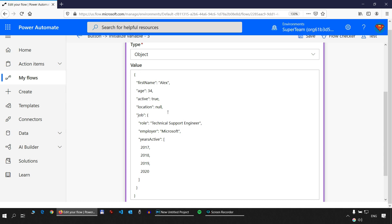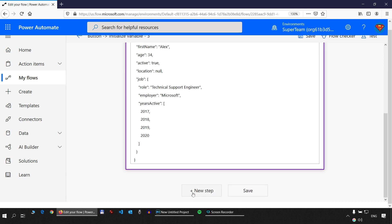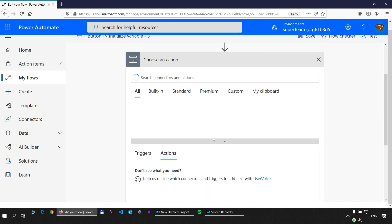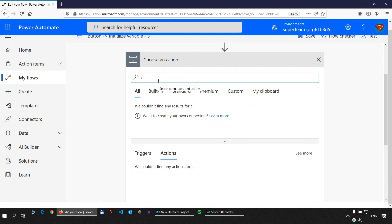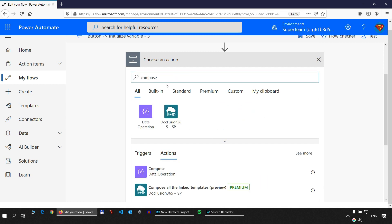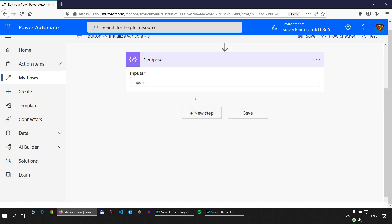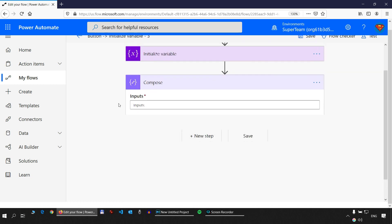So we want to first take the first name. How do we do that? Now let me show you. Create a new step and I'm going to use compose. The compose action is best when testing out new things.